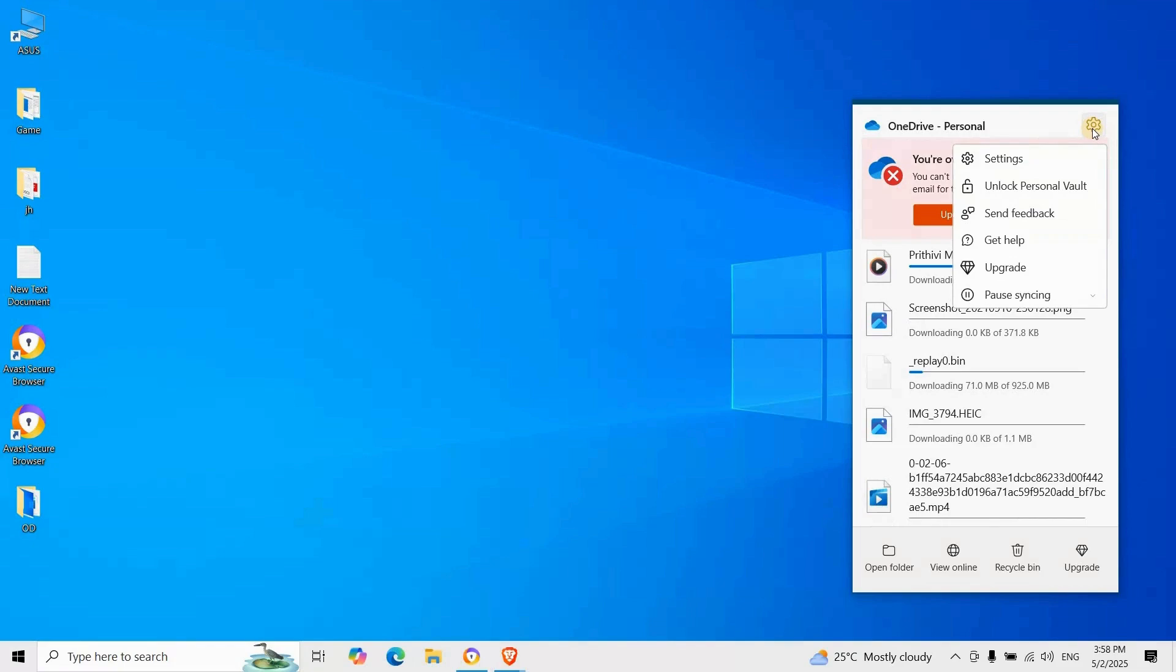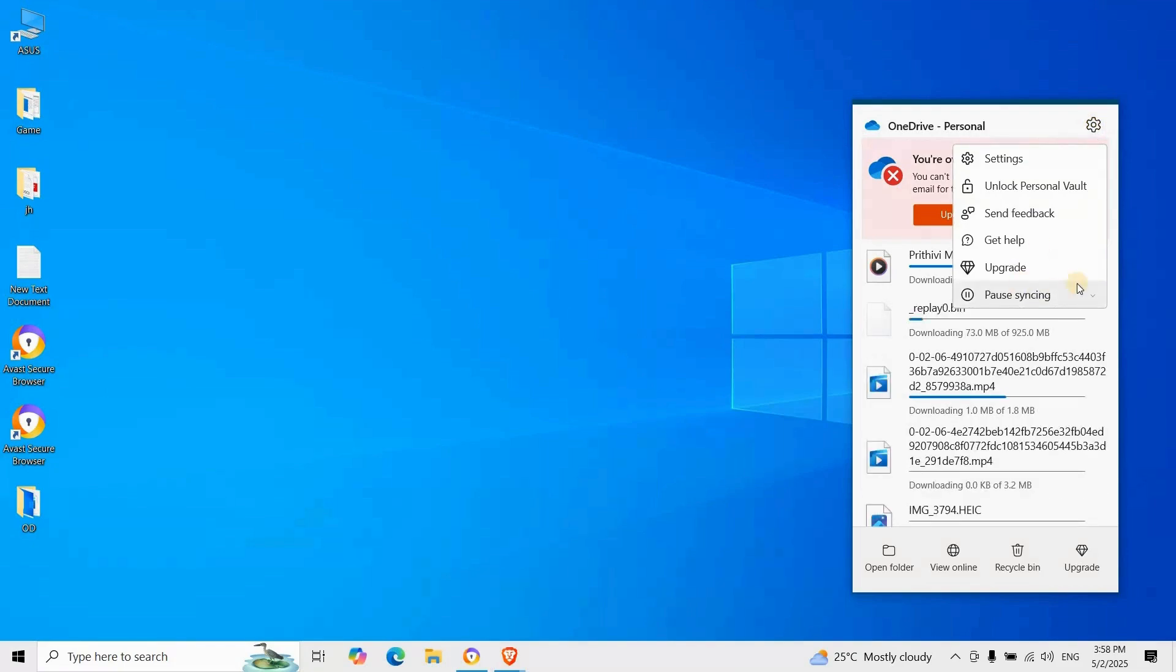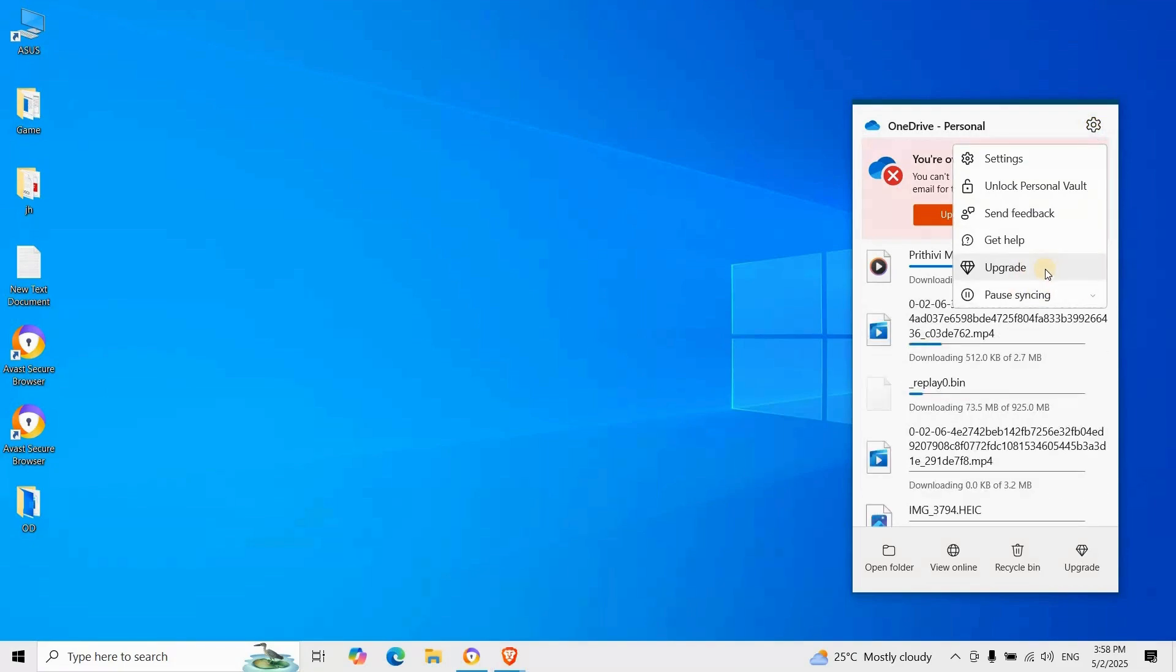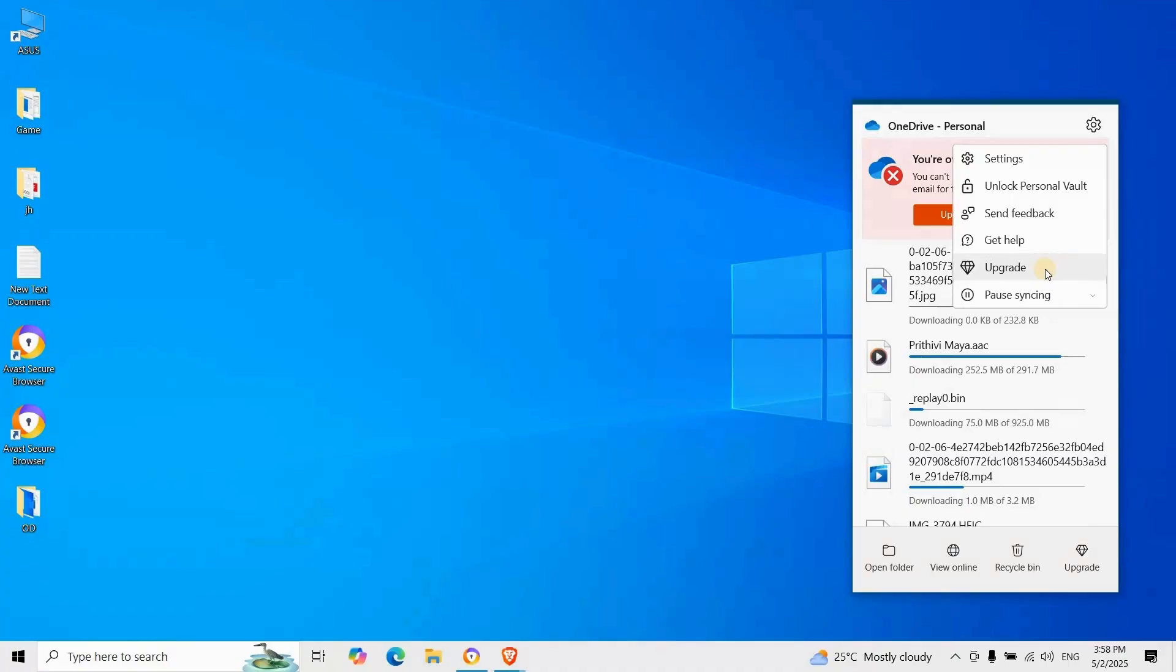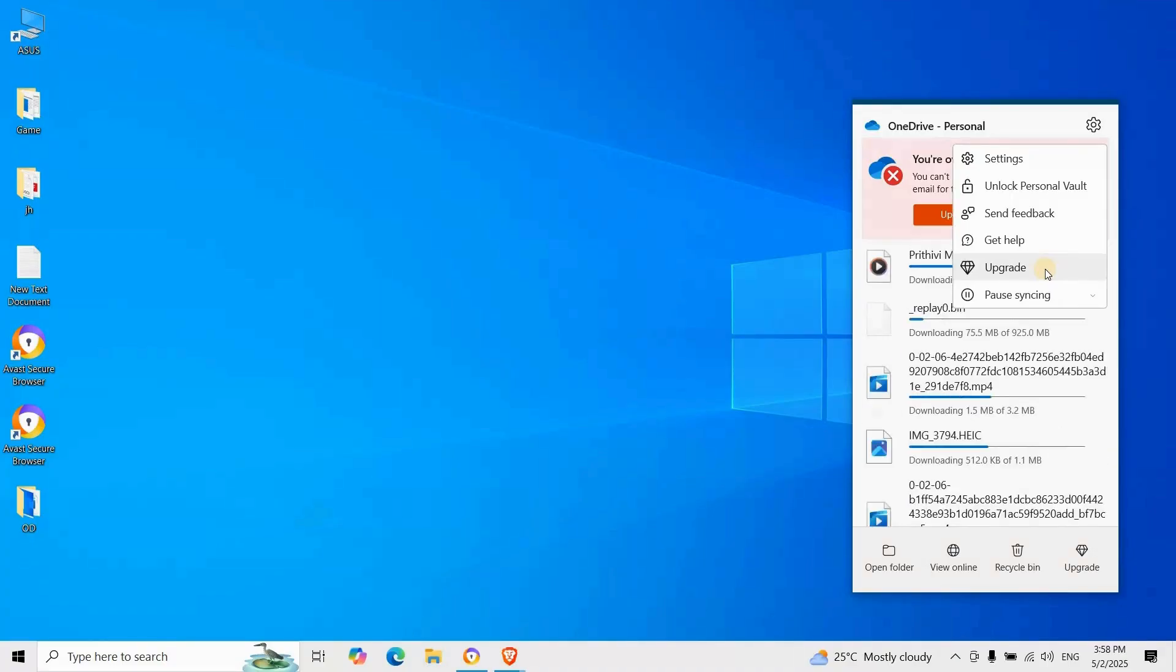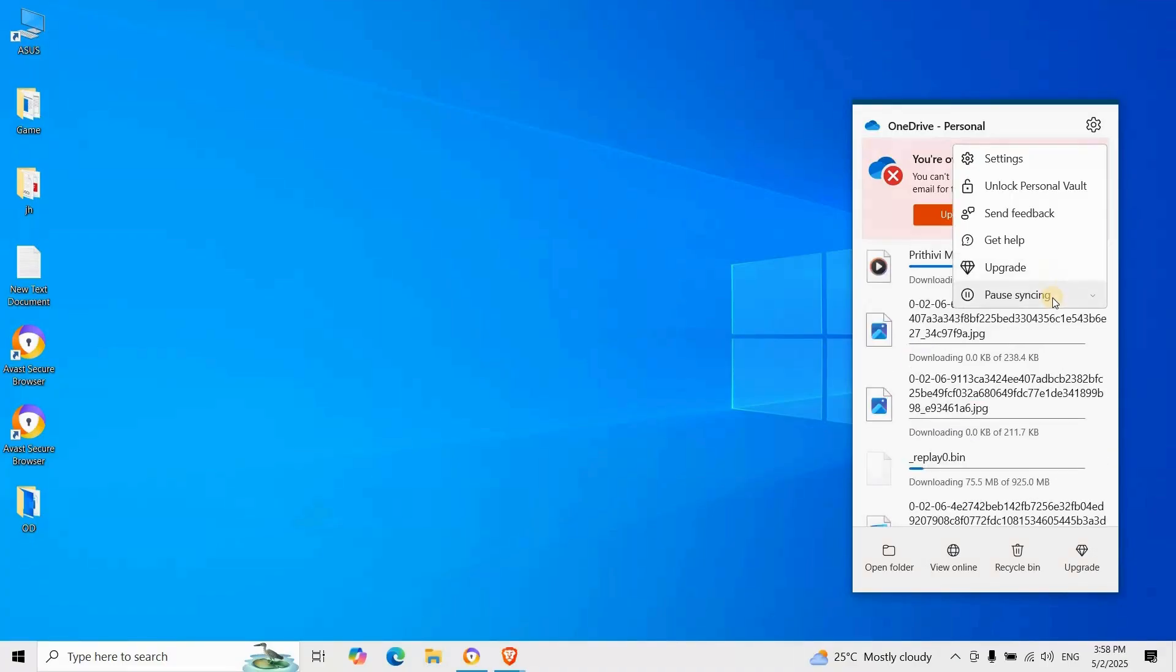If syncing was paused, click on resume syncing. If it wasn't paused, OneDrive will attempt to refresh connections and sync your files.